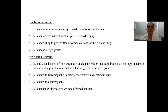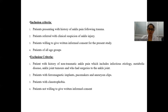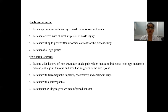Inclusion criteria: patients presenting with history of ankle sprain following trauma, patients referred with clinical suspicion of ankle injury who gave informed consent for the study, and patients of all age groups. Exclusion criteria: patients with history of non-traumatic ankle sprain including infectious, metabolic, tumor causes, or prior ankle surgeries; patients with ferromagnetic implants, pacemakers, or aneurysm clips; patients with claustrophobia, which is a relative contraindication; and patients not willing to provide informed consent.